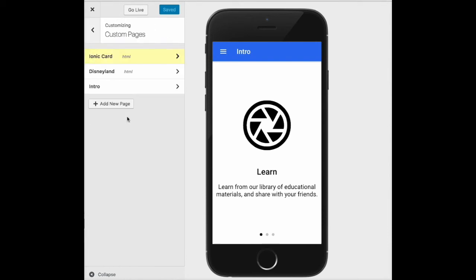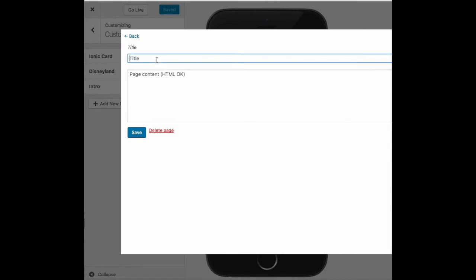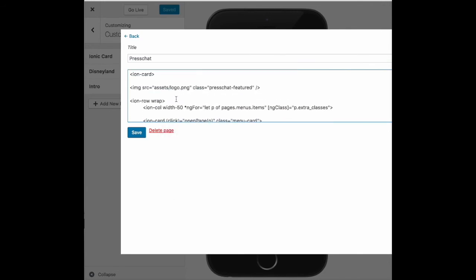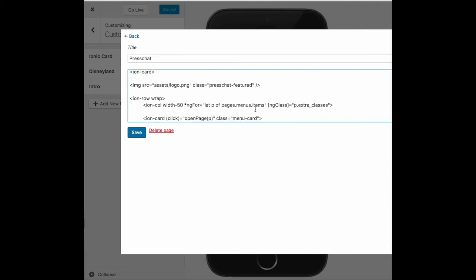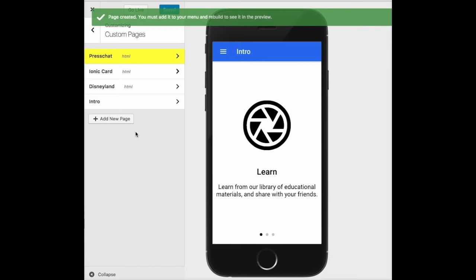Start by going to custom pages, choose custom HTML, and give it a name. Then paste in the sample code. As you can see, at the top I've added a header graphic and down below that are my Ionic components. Hit save.